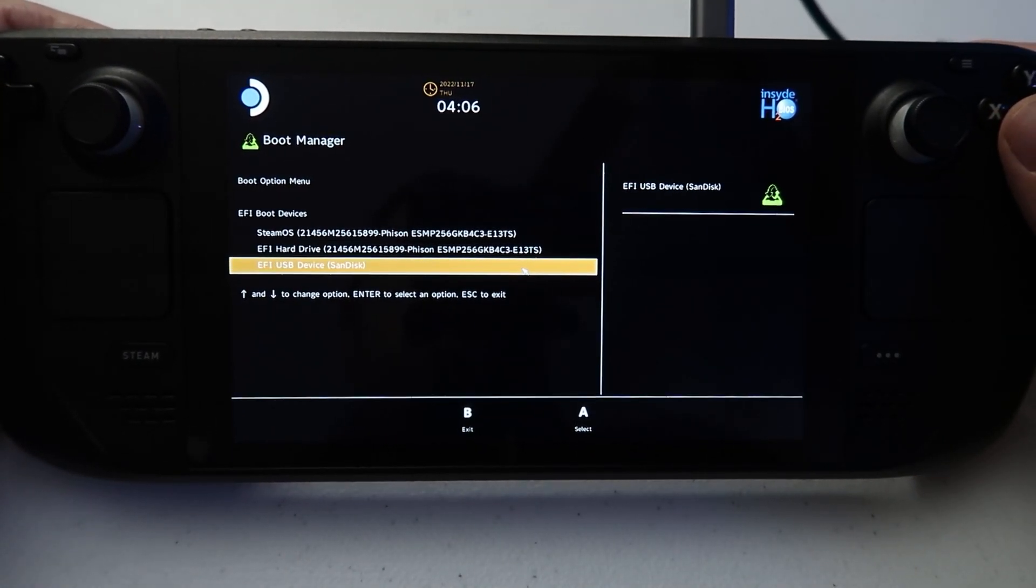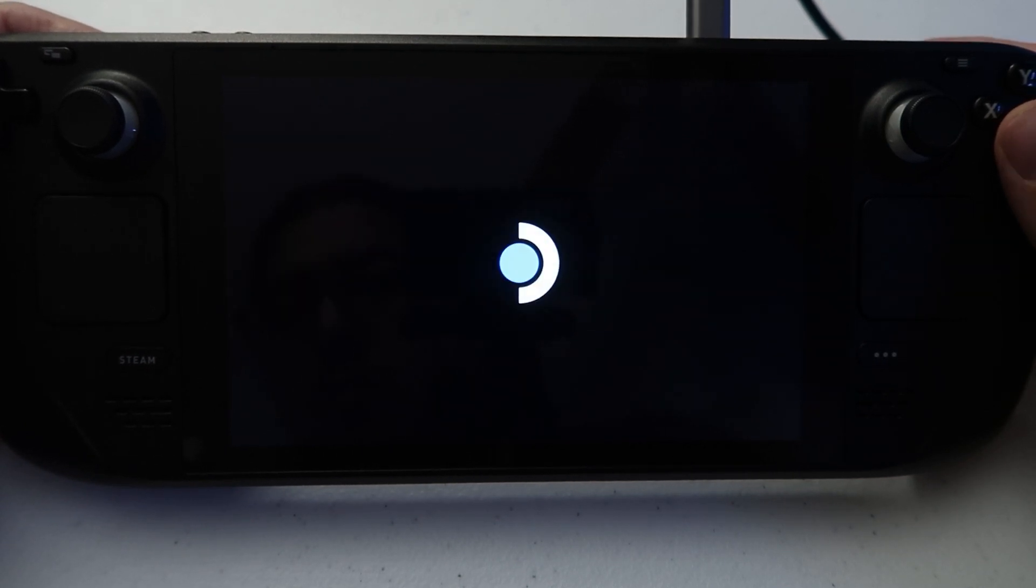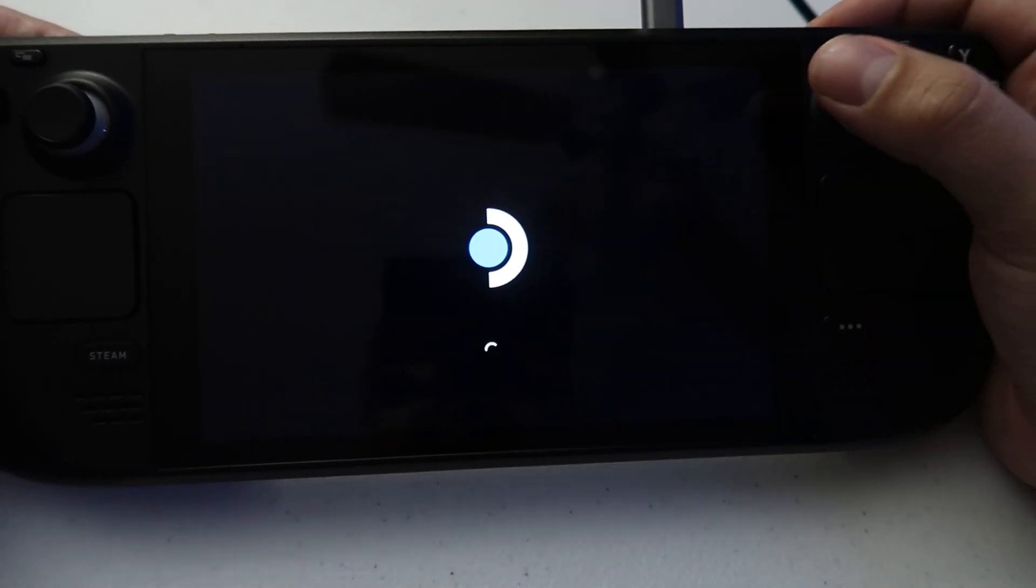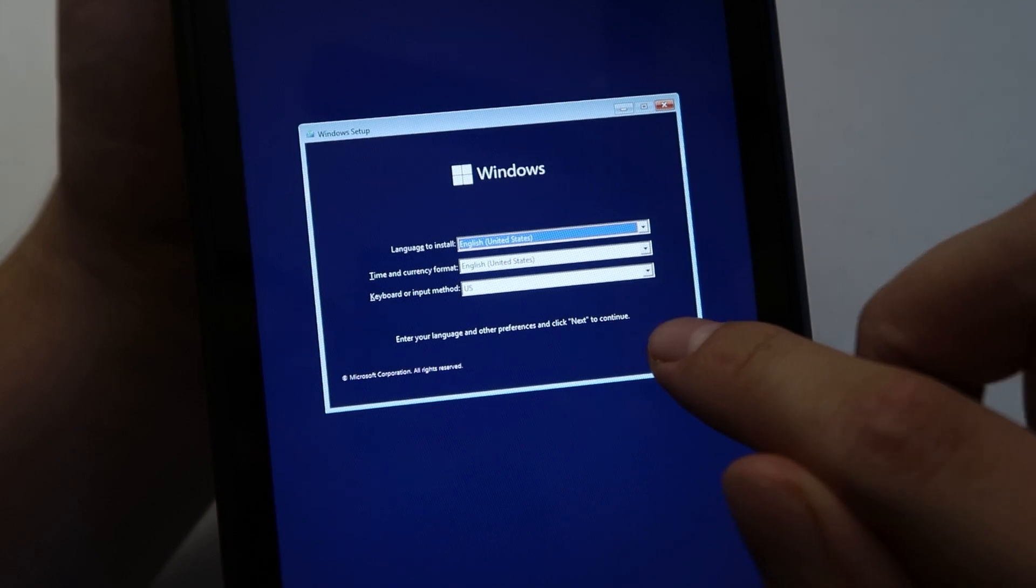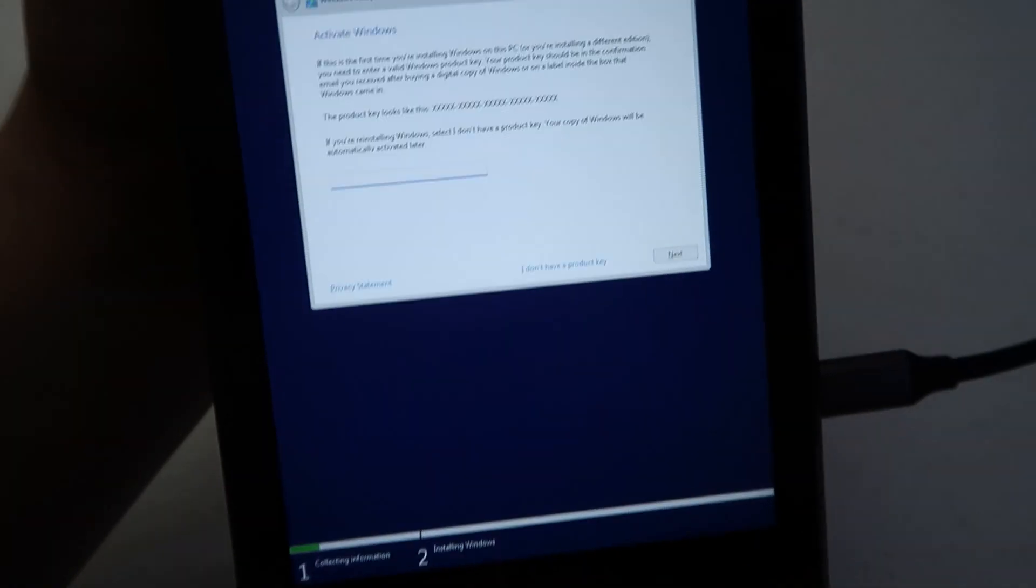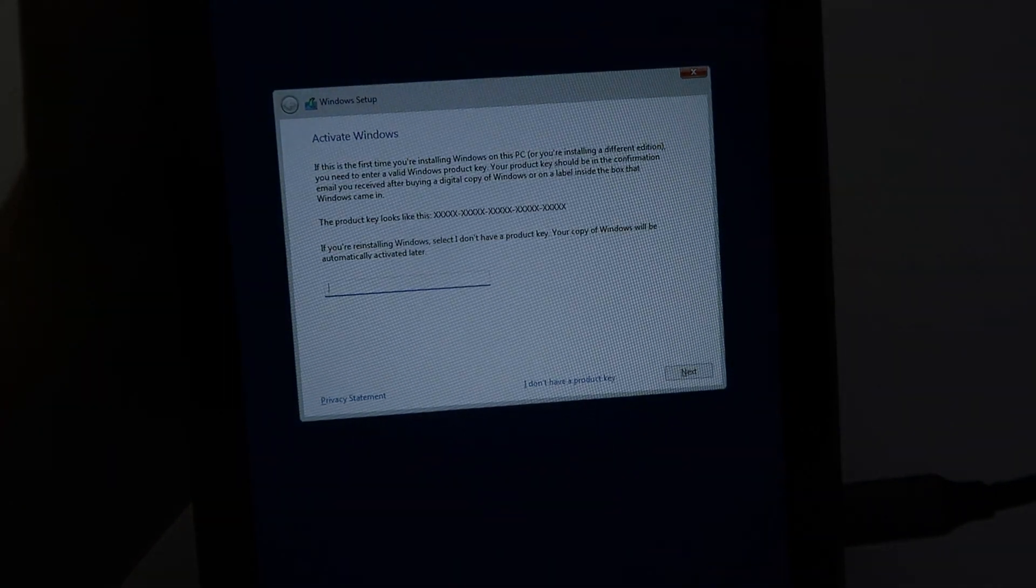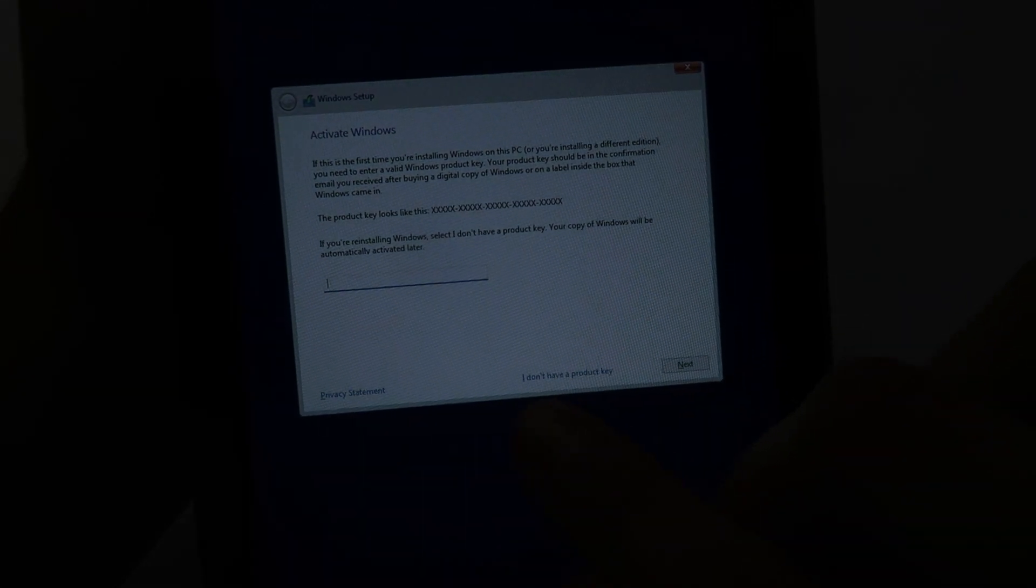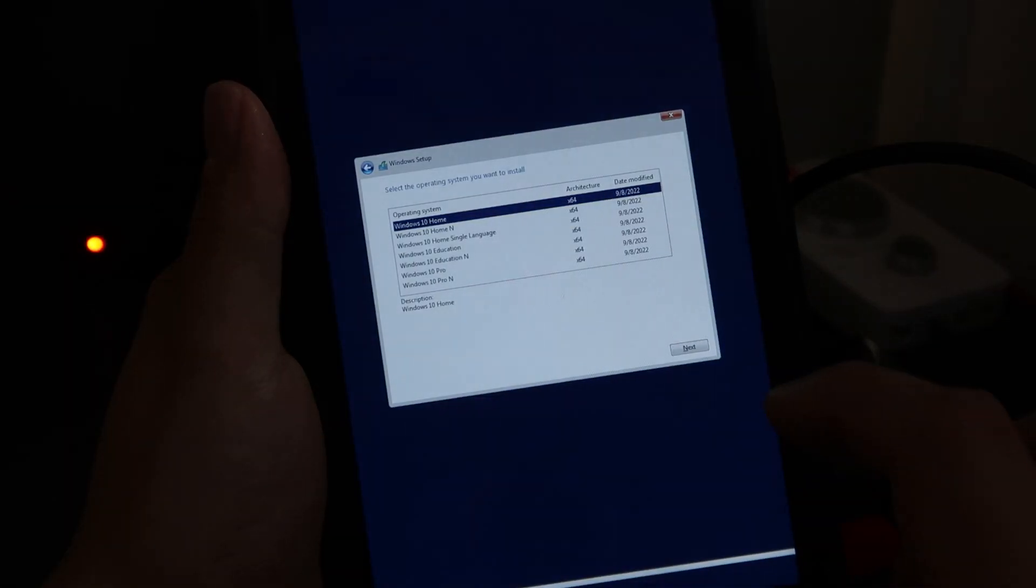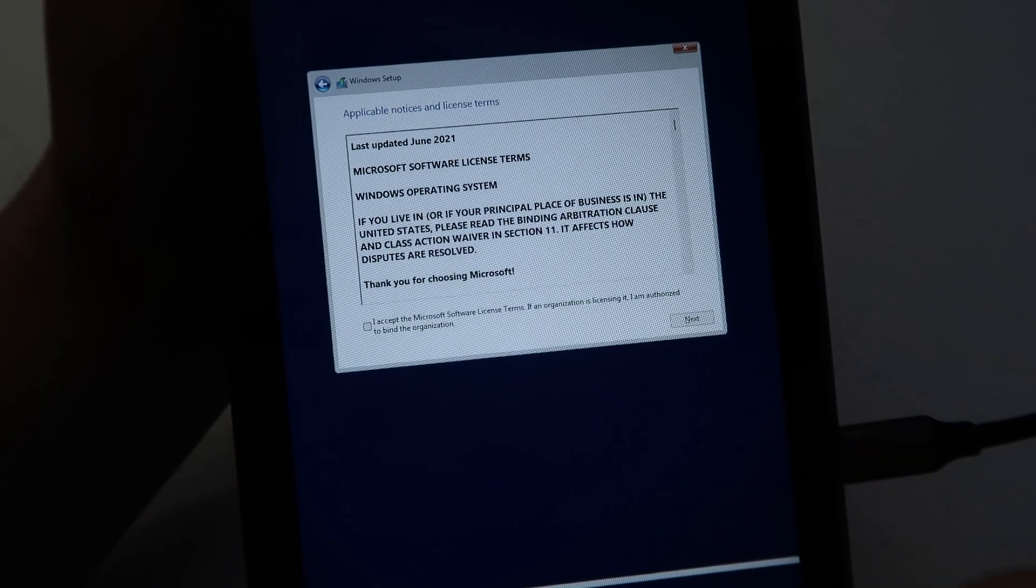Now this is going to launch the Windows installation tool and the screen does go portrait. Don't worry, we're going to fix that later. Now just press next and install now. You will get the screen right here asking for a product key. Press I don't have a product key. You're not going to need one. Now select the Windows version of your choice. I went with Windows 10 home.